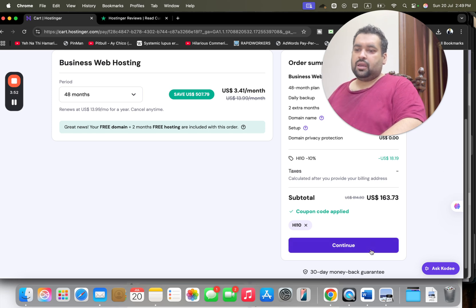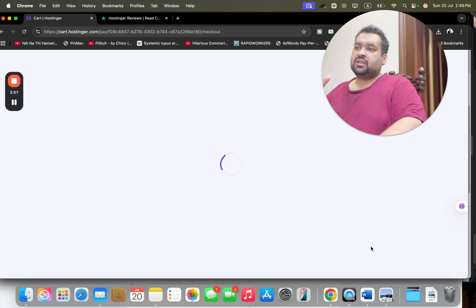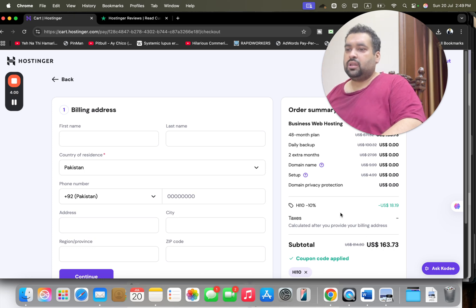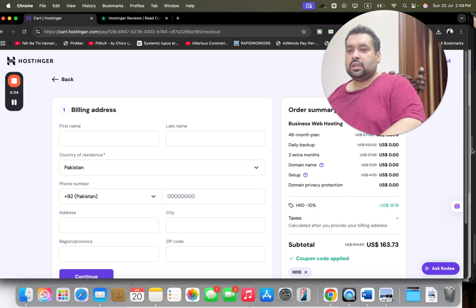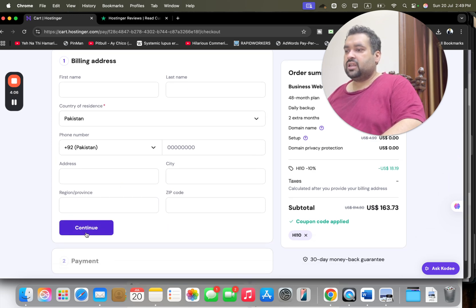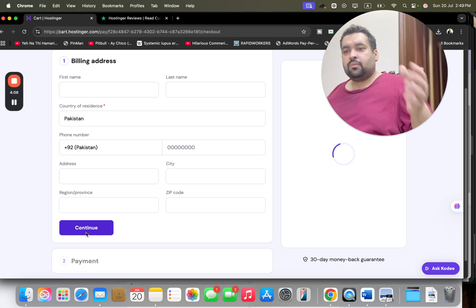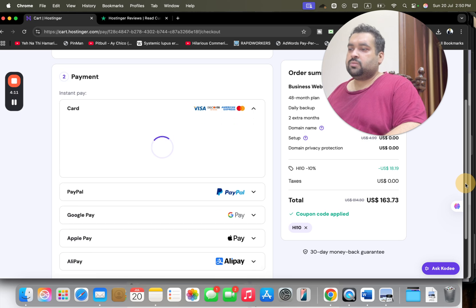Once you select Continue, you may be asked to log into your Google account. But since I'm already logged in, I will directly move to the billing address. You may see my order summary - my discount coupon code is loaded. Now write my billing details over here and simply select Continue. Once I write my billing details and select Continue, I will move on to the last part.